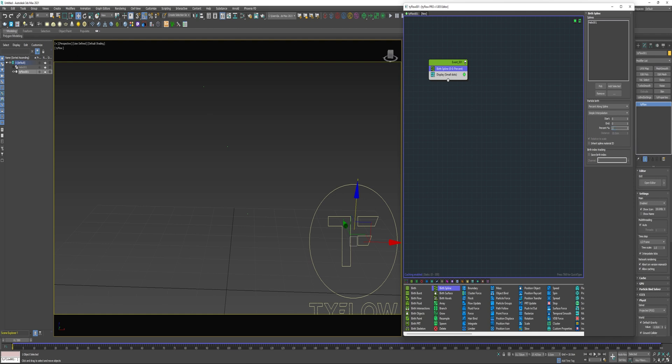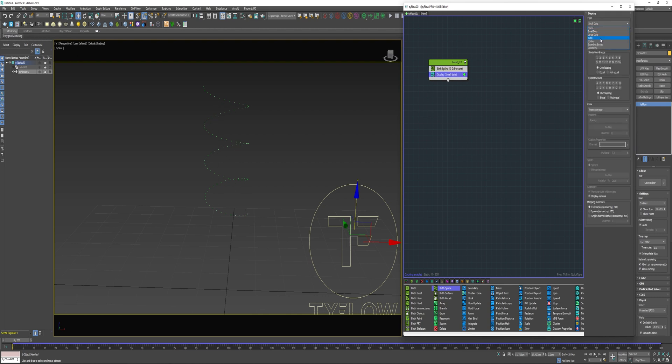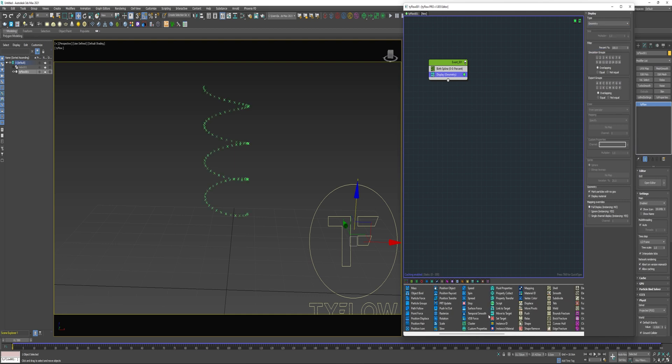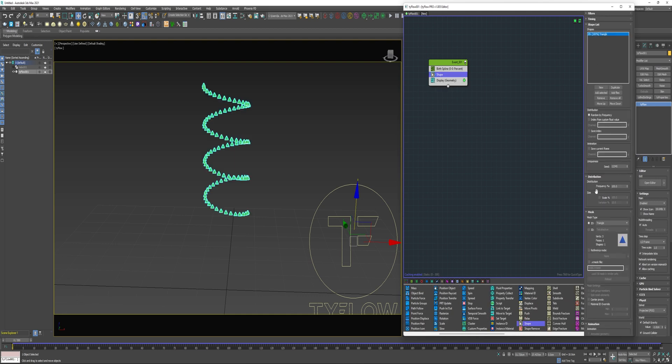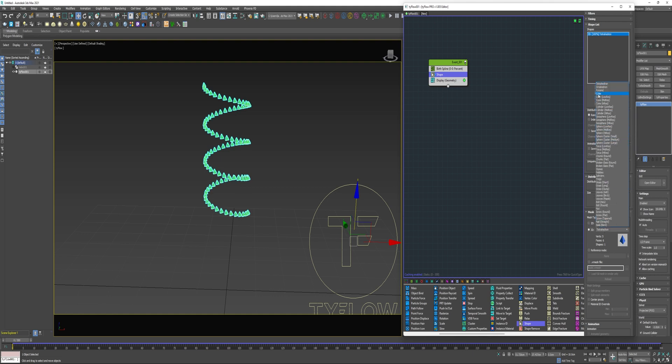I'm gonna reduce that to 1%. To create this spring I'm gonna need to make each one of these particles a PhysX shape and then apply binds to them. But first I'll need to give these particles a shape using a shape operator. I'm gonna change it to 3D and select Q.